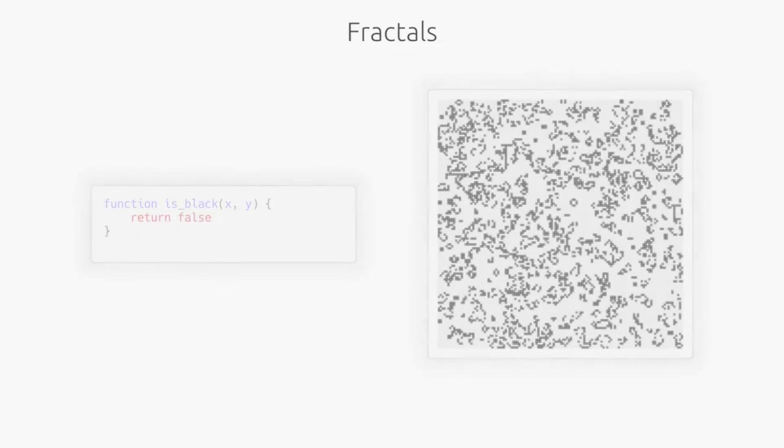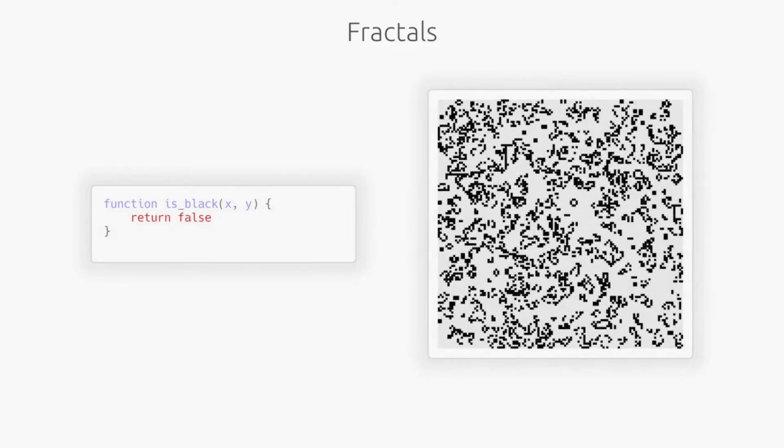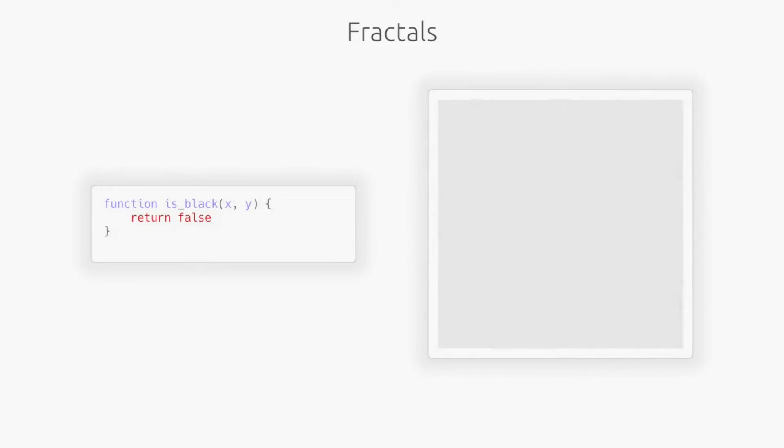We'll start by borrowing the grid from earlier and erasing all of the black dots. This time, we will pay special attention to the coordinate of each pixel of the image. What could happen if we treated each coordinate as the input to a function and the color as the output?